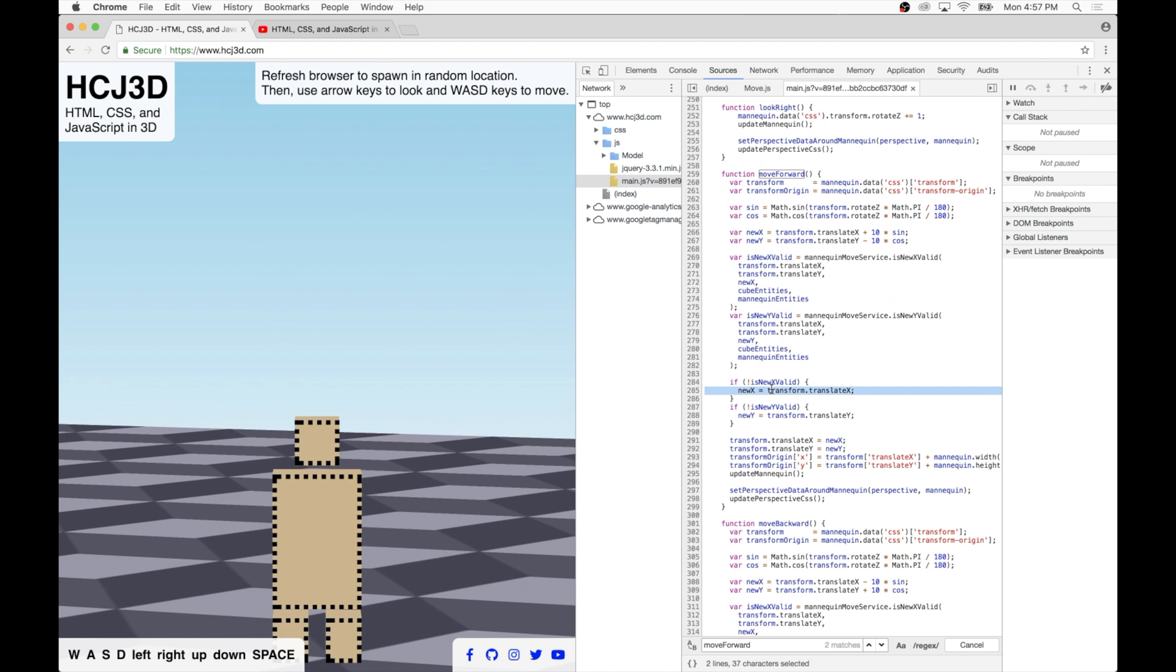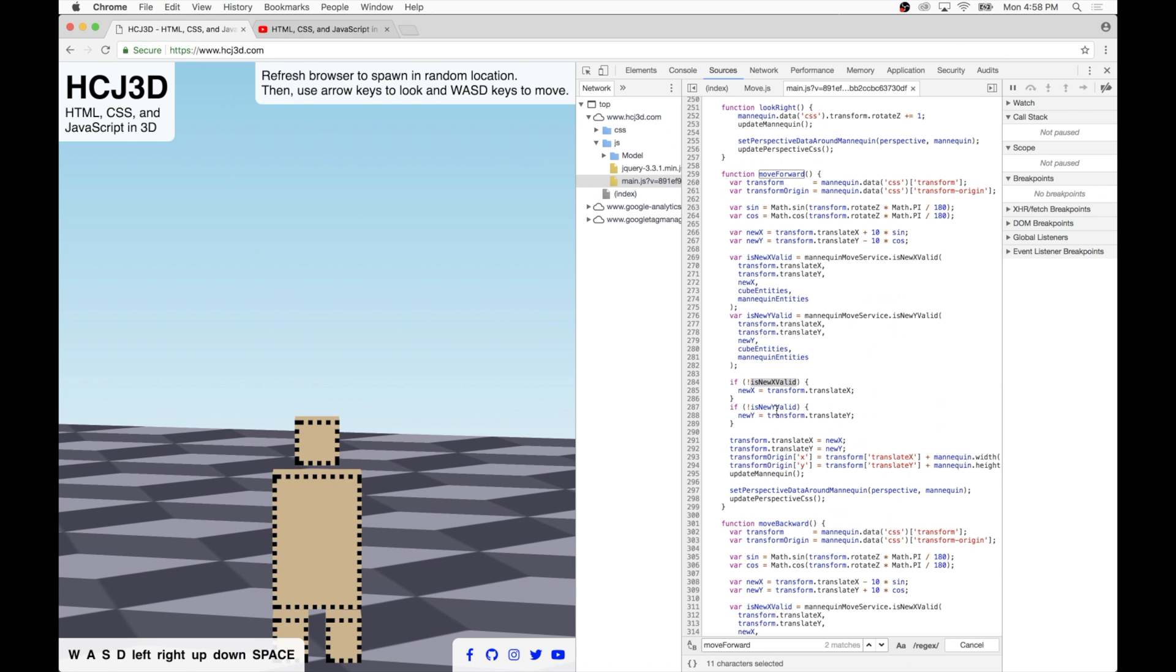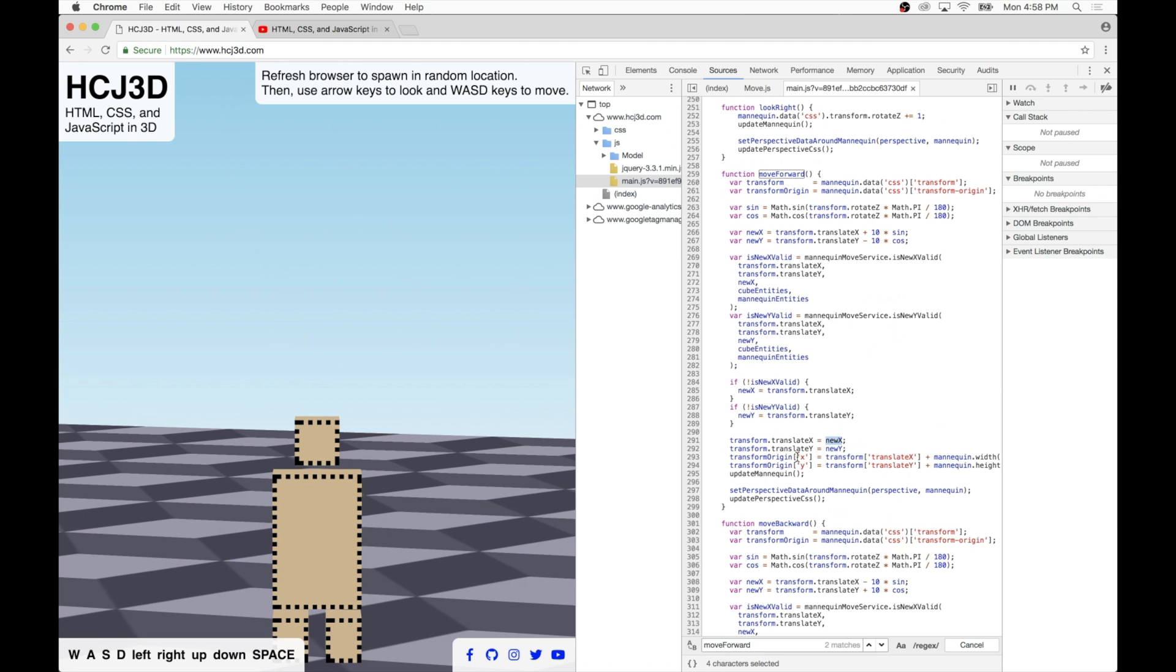It determines whether the new X is valid and whether the new Y is valid. If it's not valid, it reverts the coordinate back to its original value. And it does this individually for X and for Y. So this way it doesn't cancel out the movement completely. It still keeps the X or Y if it's valid, but it will only cancel out the X or the Y individually if each one individually is invalid, but it won't cancel both out necessarily. And then it simply assigns the new X and Y to variables and updates the mannequin that way.